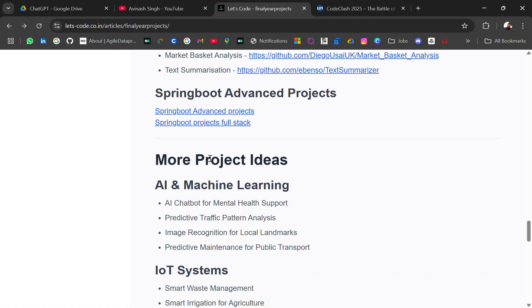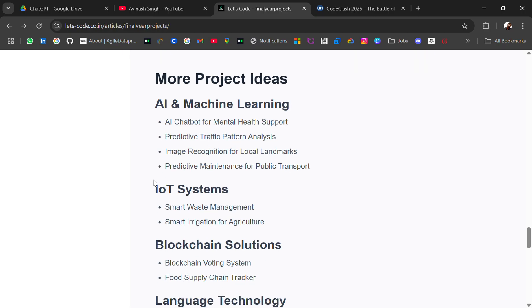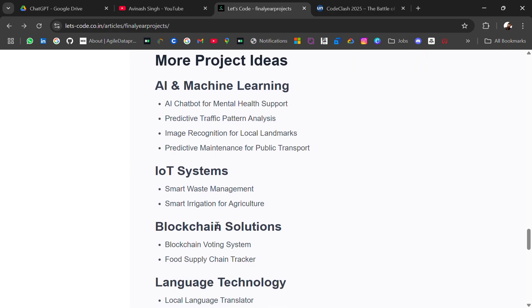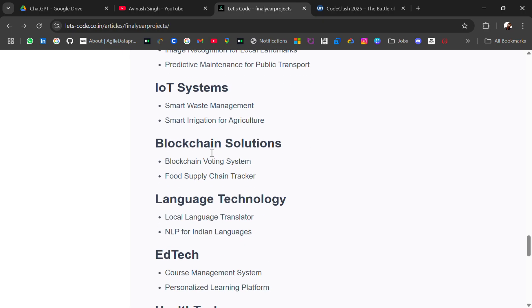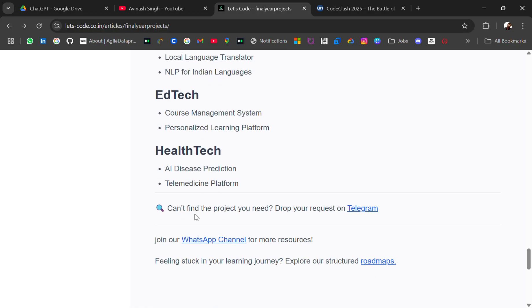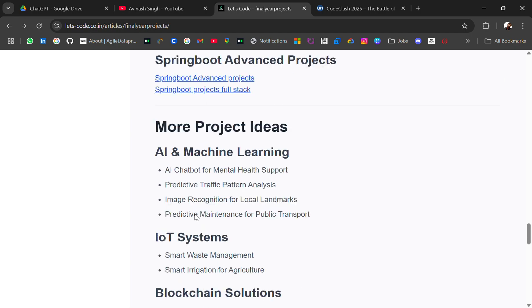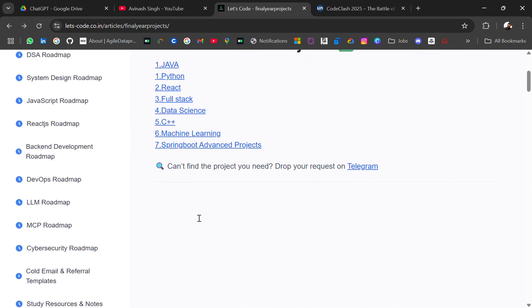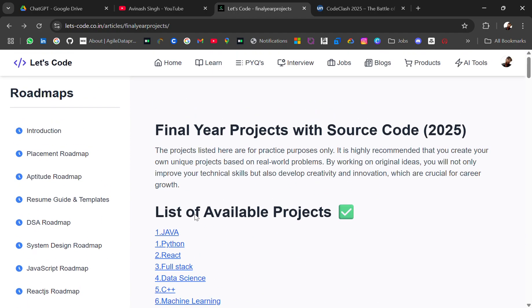And then I have added a repo link for advanced Springboard projects. Here are more project ideas for AI, for IoT system, blockchain. So this is a recommendation which you can make. All the links will be in the description.